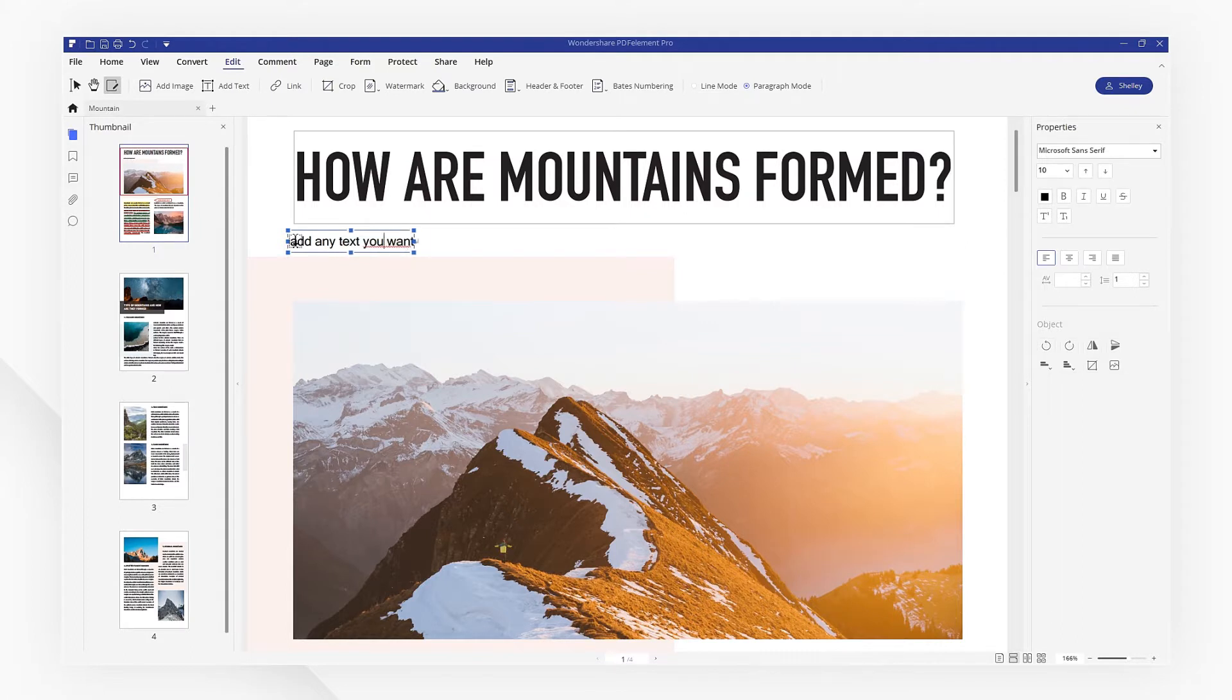You can also change the font style, size, color and more.